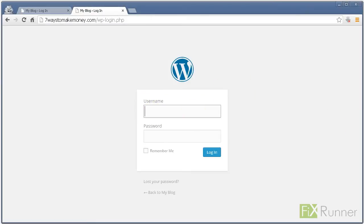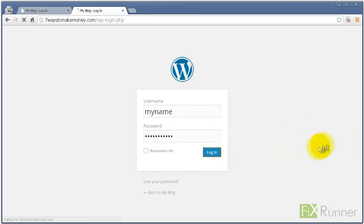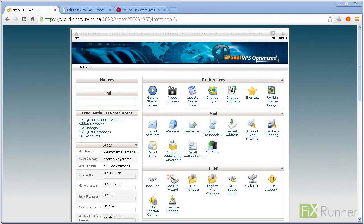Losing your admin password for WordPress can be inconvenient, especially when the email retrieval function isn't working. Here is how you can solve it.